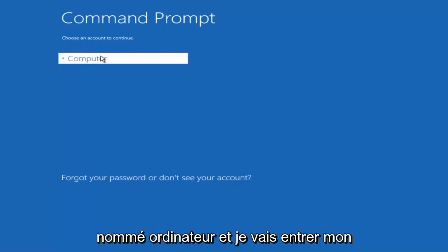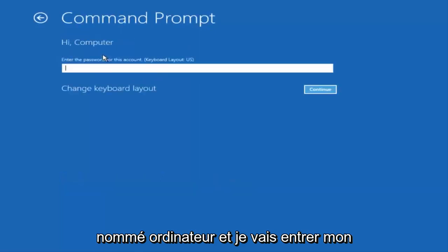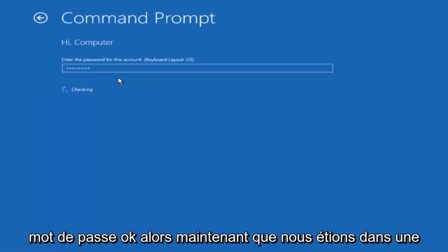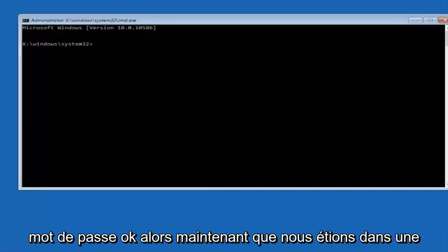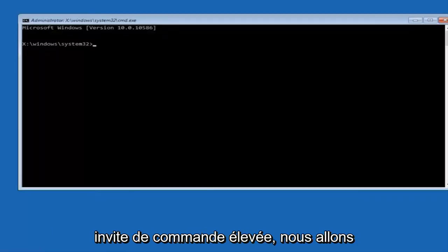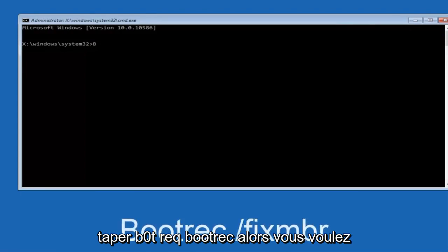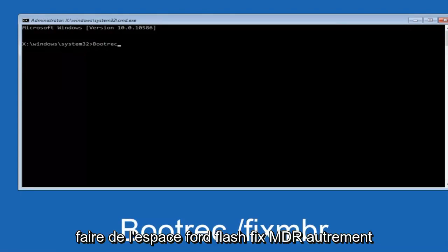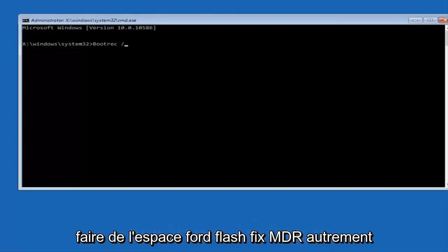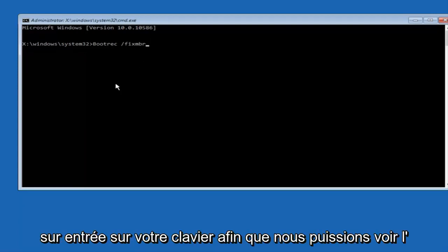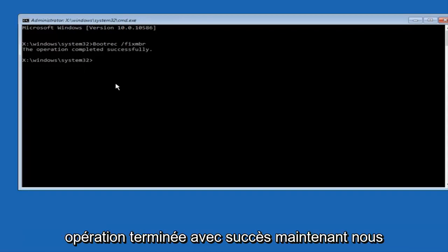Now that we are in an elevated command prompt, we're going to type in bootrec, space, forward slash, fixMBR, otherwise known as master boot record, and then hit enter on your keyboard. We can see the operation completed successfully.